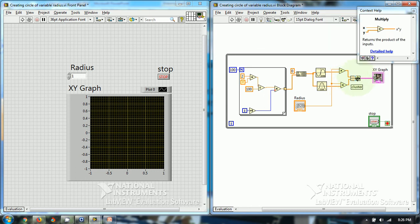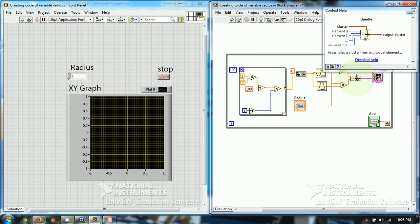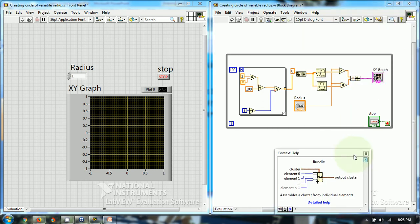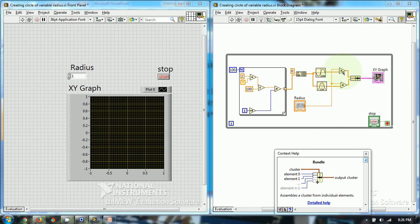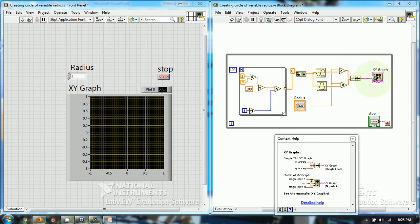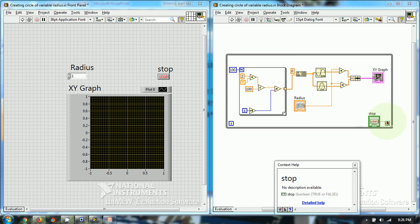And here I have used bundle function to bundle the two values together and then I have plotted it using the XY graph. So I hope this whole thing is clear and then I have put the whole code into the while loop. So this whole code is now generating circle of variable radius.